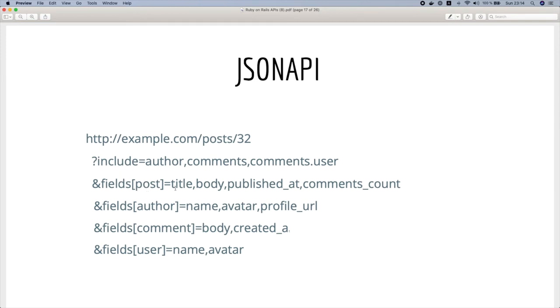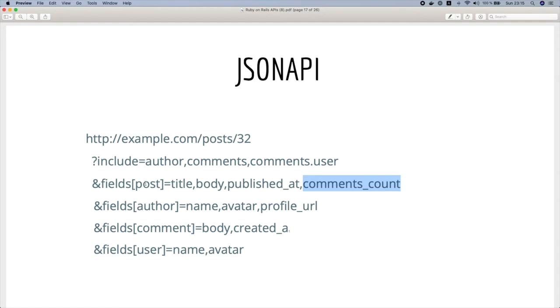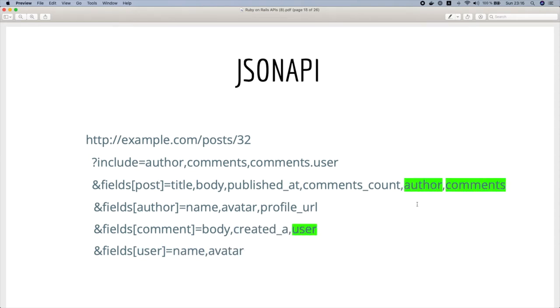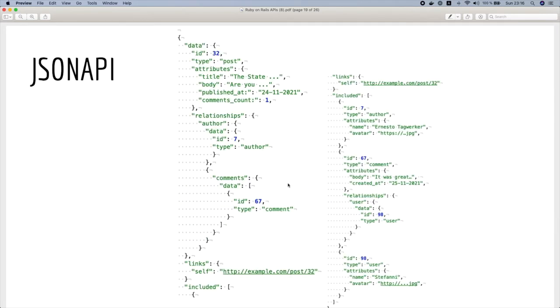For example, we want to fetch only the title, the body, the published comments count. For the author we could fetch only the name, avatar, and profile URL. For the comments only the body and the creation date, and for the user only the name and the avatar. And very importantly, do not forget the relationships keys in the sparsed fields because you want to include them here in the relationships.